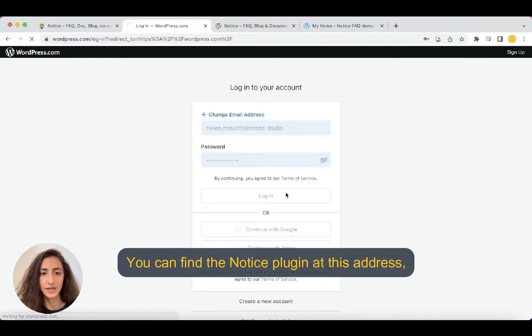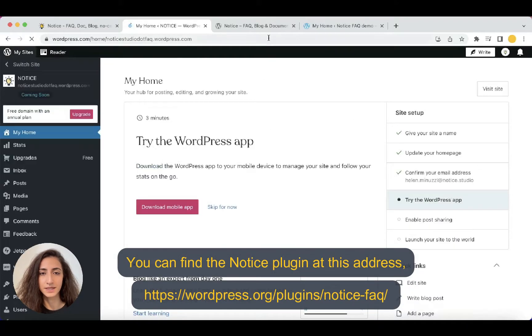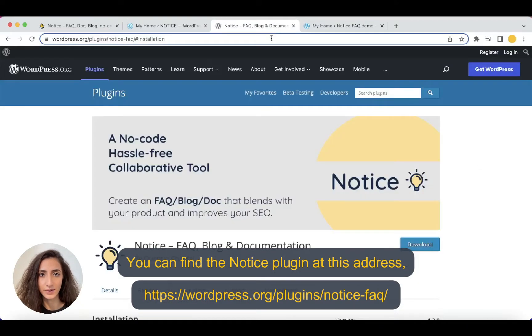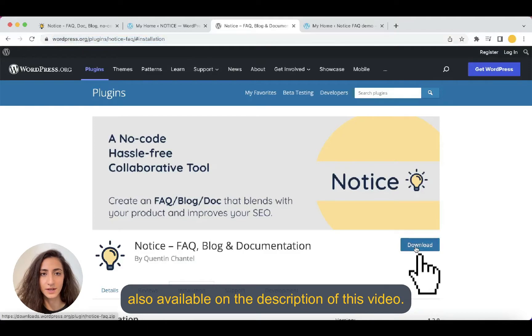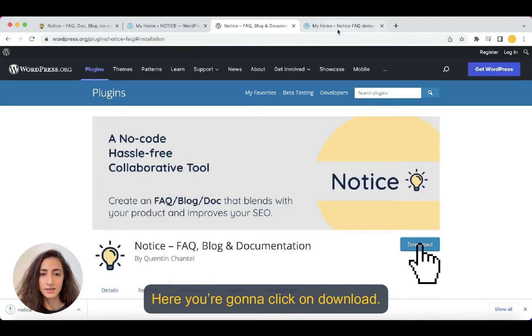You can find the Notice plugin at this address, that is also available in the description of this video and here you're going to click on download.